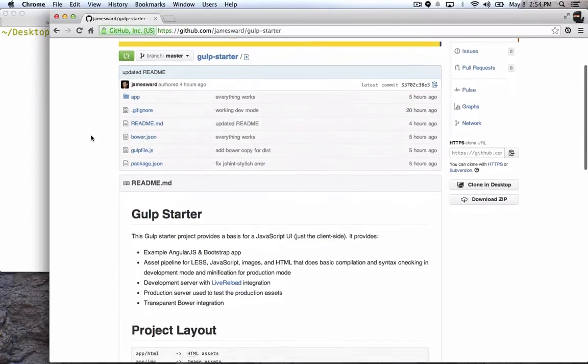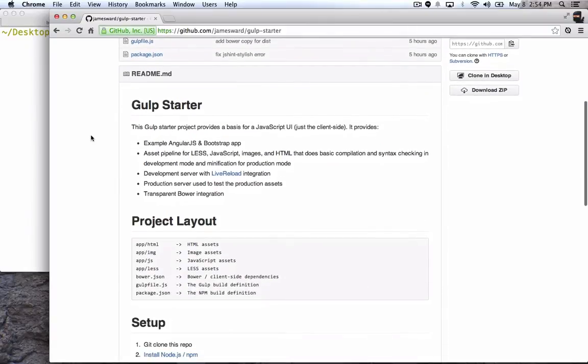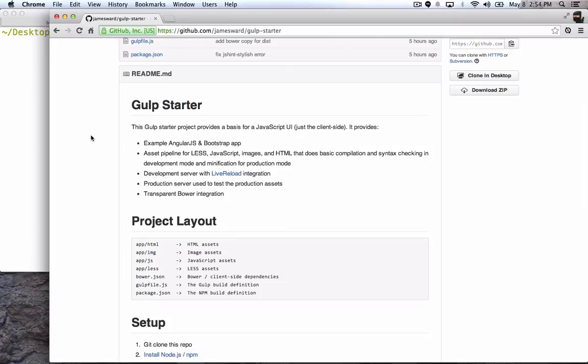I built it so that I could build just the client side of an application that's based on AngularJS and Bootstrap. It has built into it an asset pipeline for LESS, does JavaScript, JS hinting, concatenation and minification, also does some compression of images and then makes some small modifications to HTML pages for production mode.